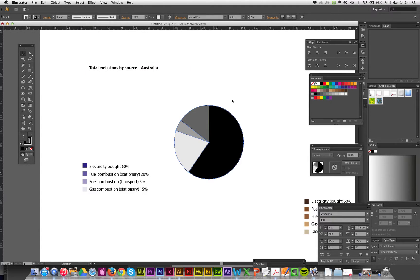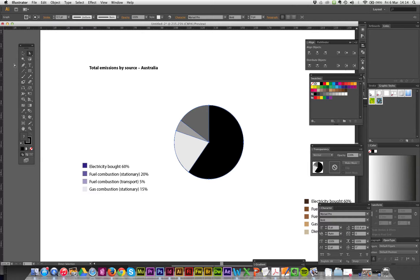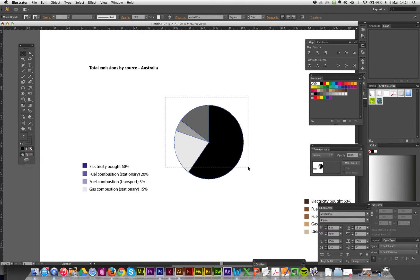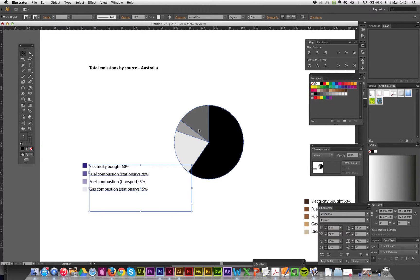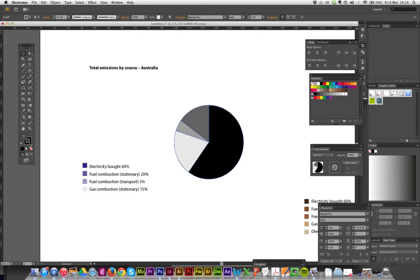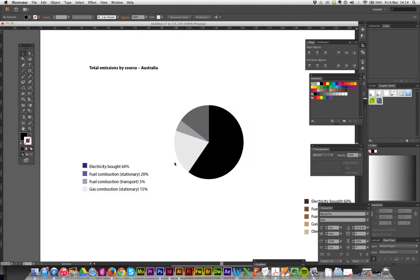So close that one. I want it to look the same color as my legend down the bottom. So what I might do is select the whole thing, select the pie chart, take all the stroke, so it's got no outlines. Now I'm just going to use my eyedropper.